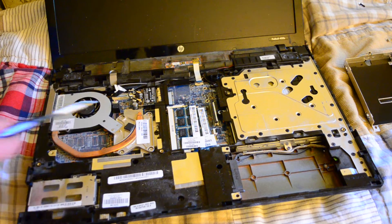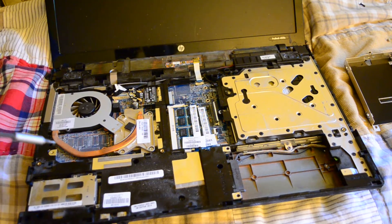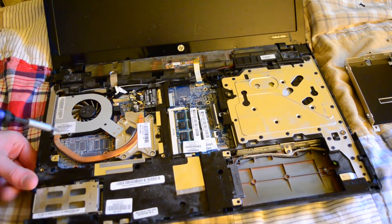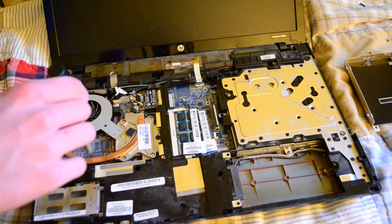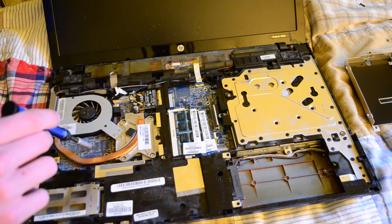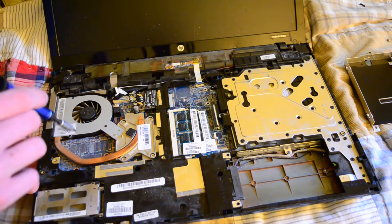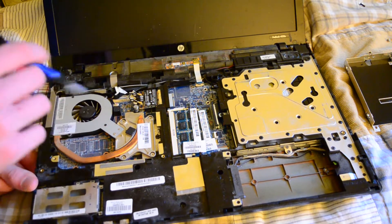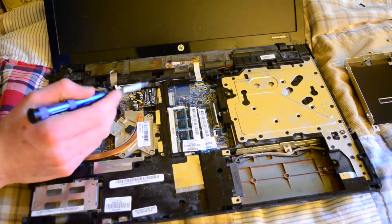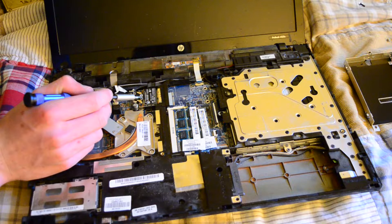There's our socket here. Okay, so this does not have a discrete GPU. That's where it would be soldered, that's where its memory would go, and that's our little wireless card here.